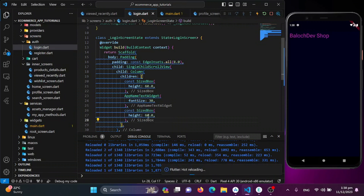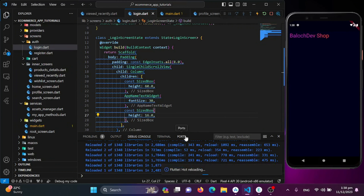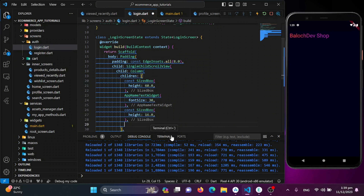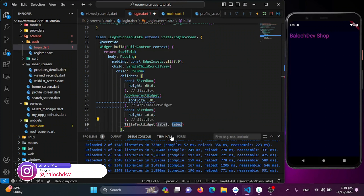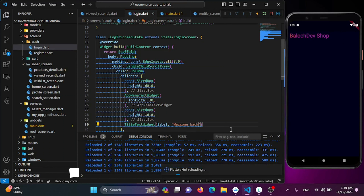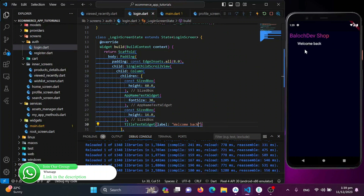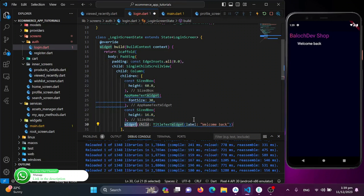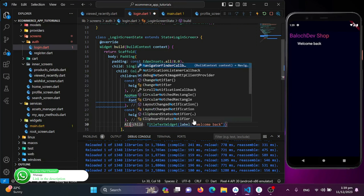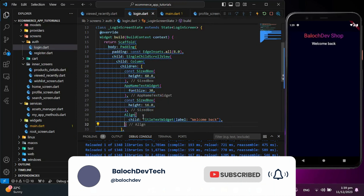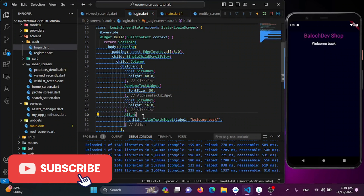I'll add another SizedBox with height 16 for spacing, then add a welcome message using the 'TitleTextWidget' with the label 'Welcome Back'. I'll wrap it with an Align widget and set alignment to Alignment.centerLeft, then save.